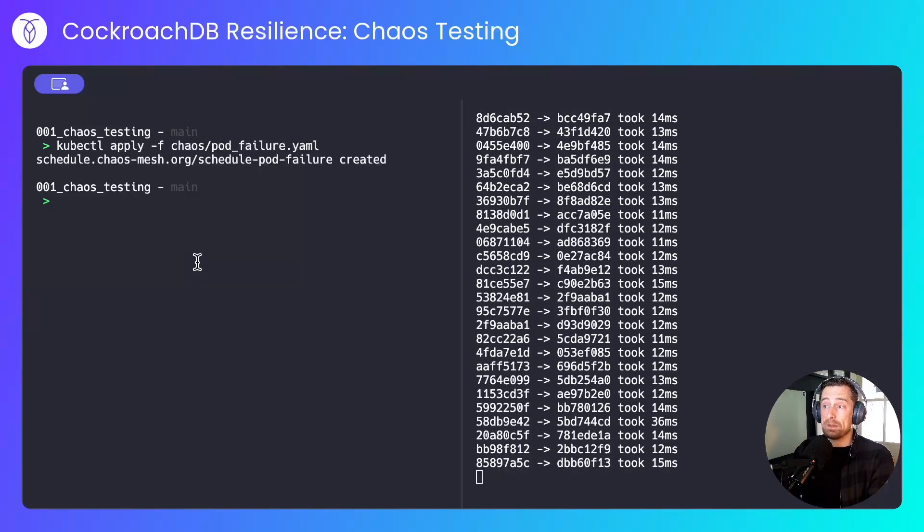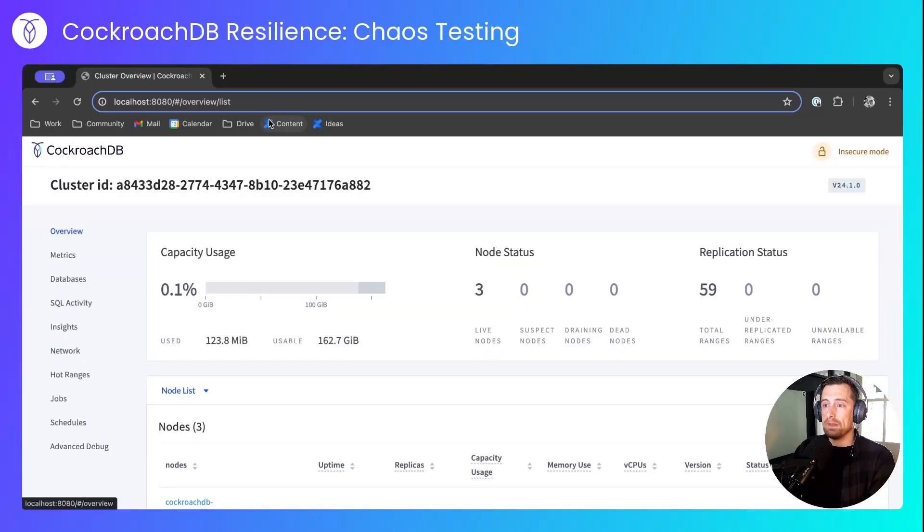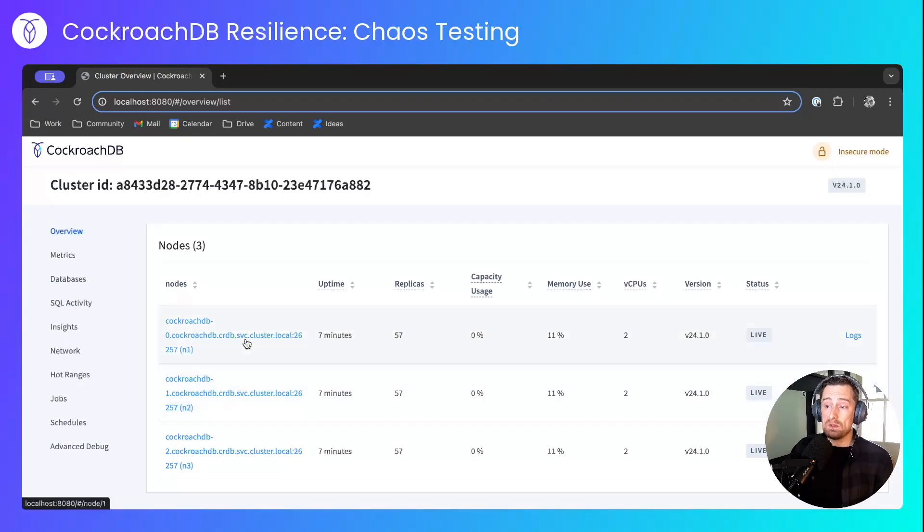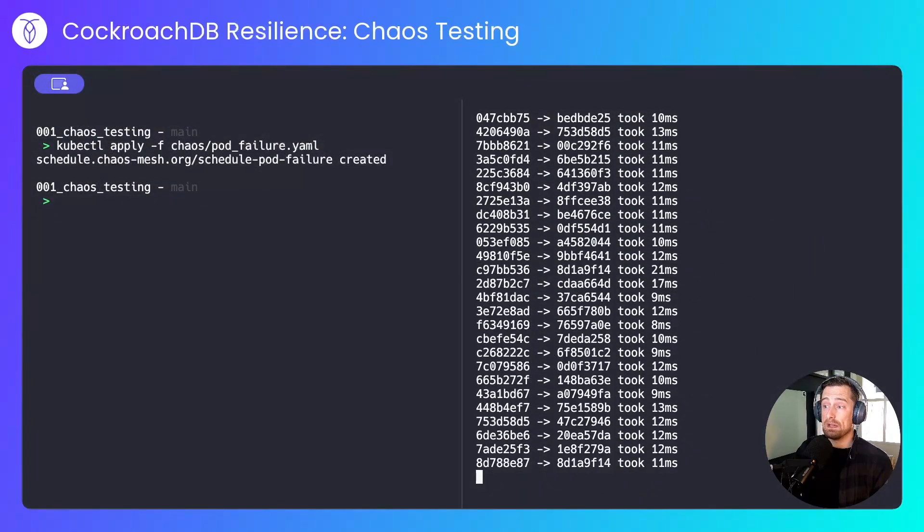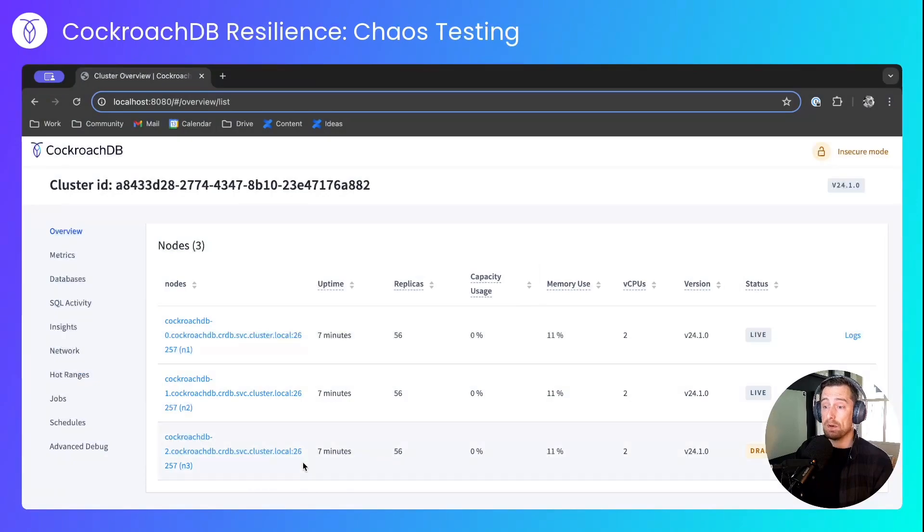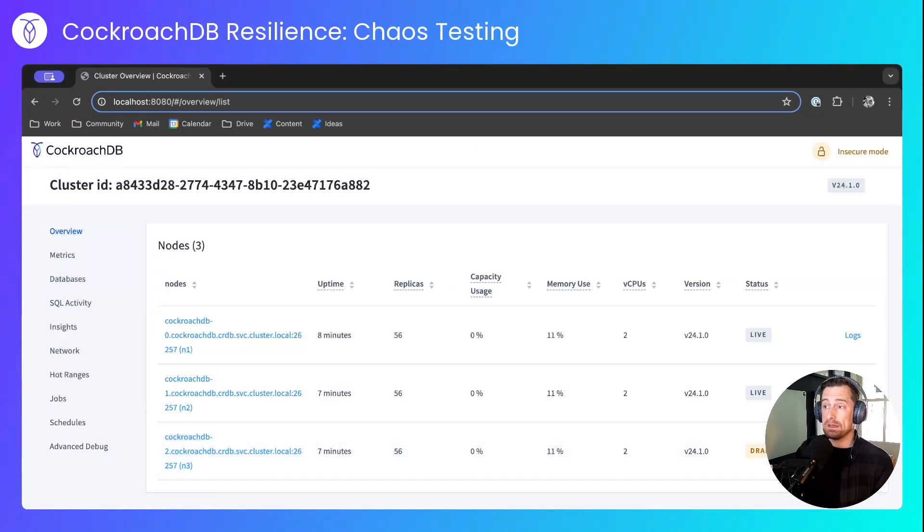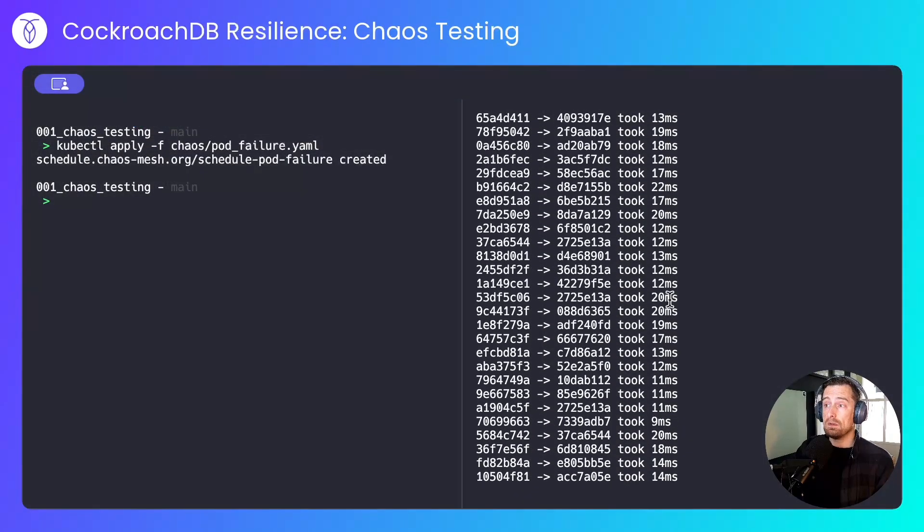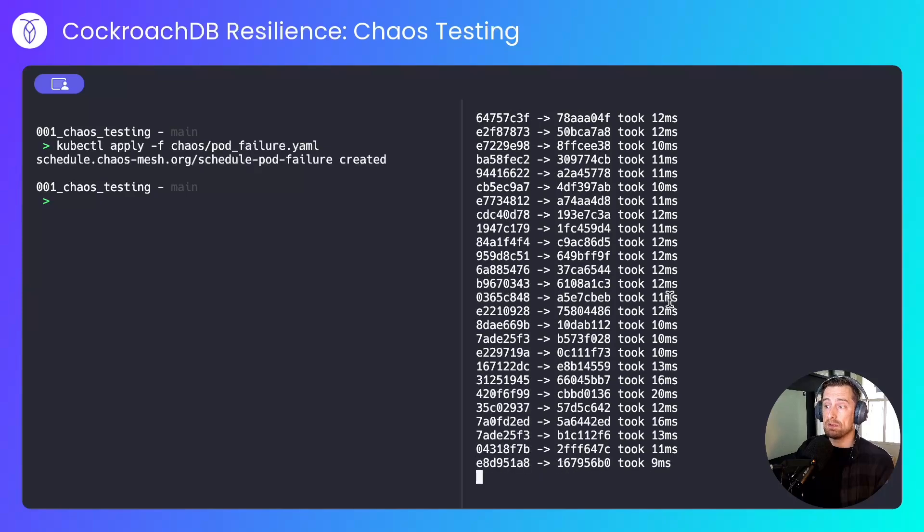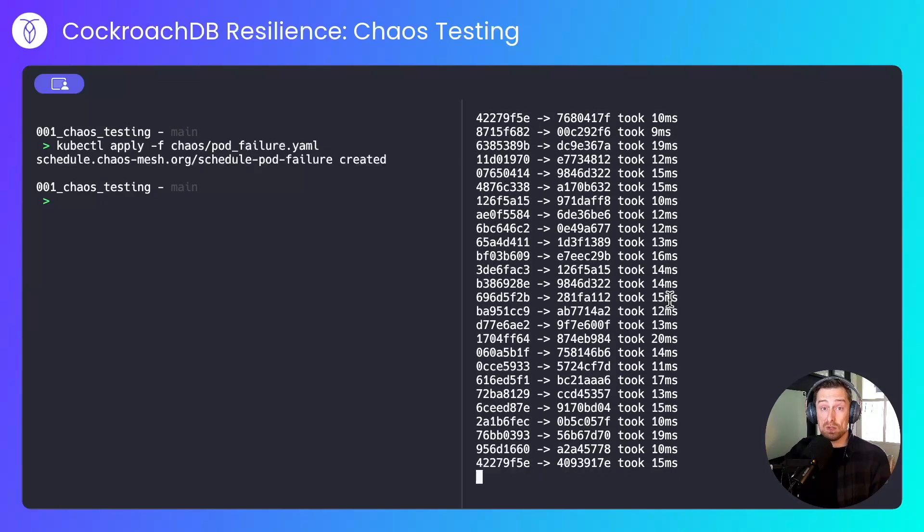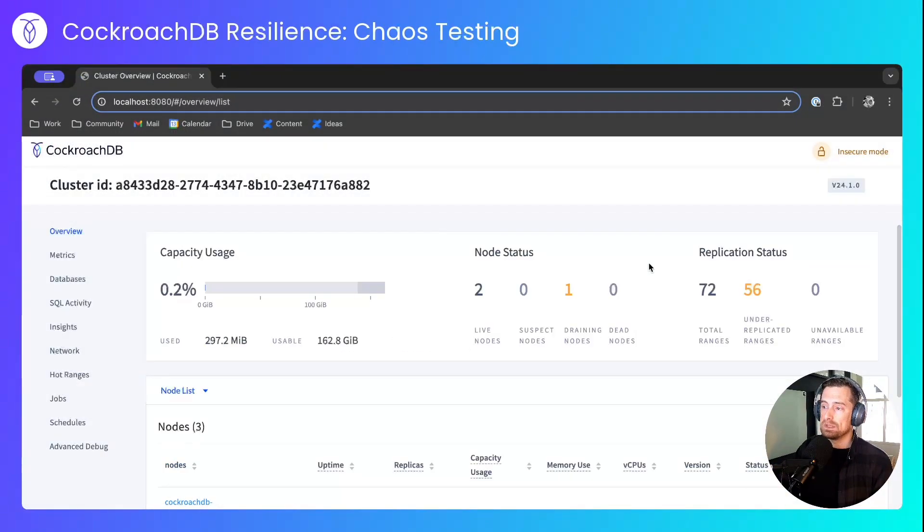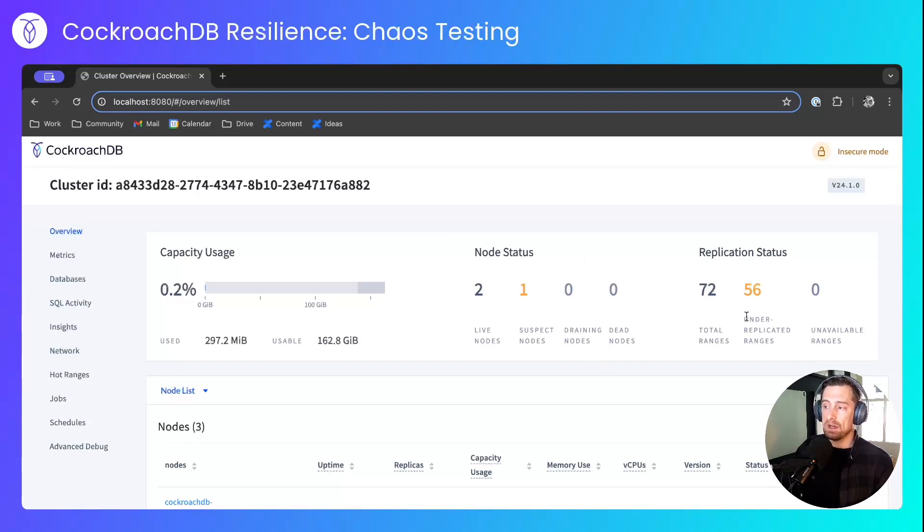That ChaosExperiment is now running, and if we open up the CockroachDB cluster overview after two minutes, we'll see that one of these nodes fails with a pod failure. The transfer application is still running, and we've just seen that one of the pods, node 3, has been knocked out. There are no issues with any of the transfer requests, because we still have a quorum between the two remaining nodes, and we'll see that because one of the nodes is being drained because of the pod failure, we now have 56 under-replicated ranges.